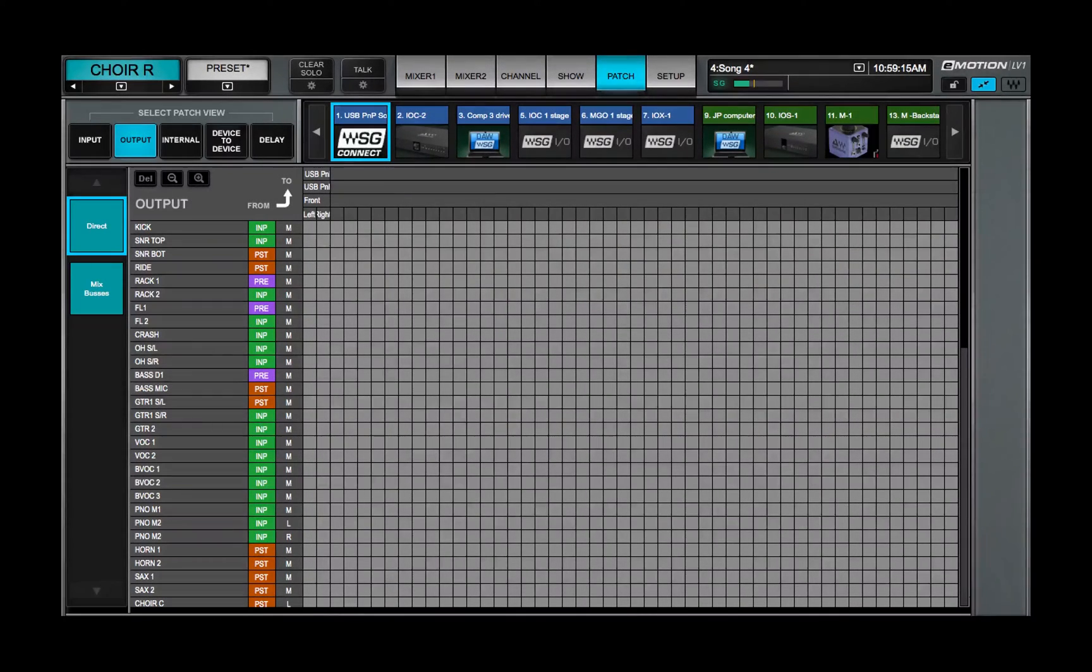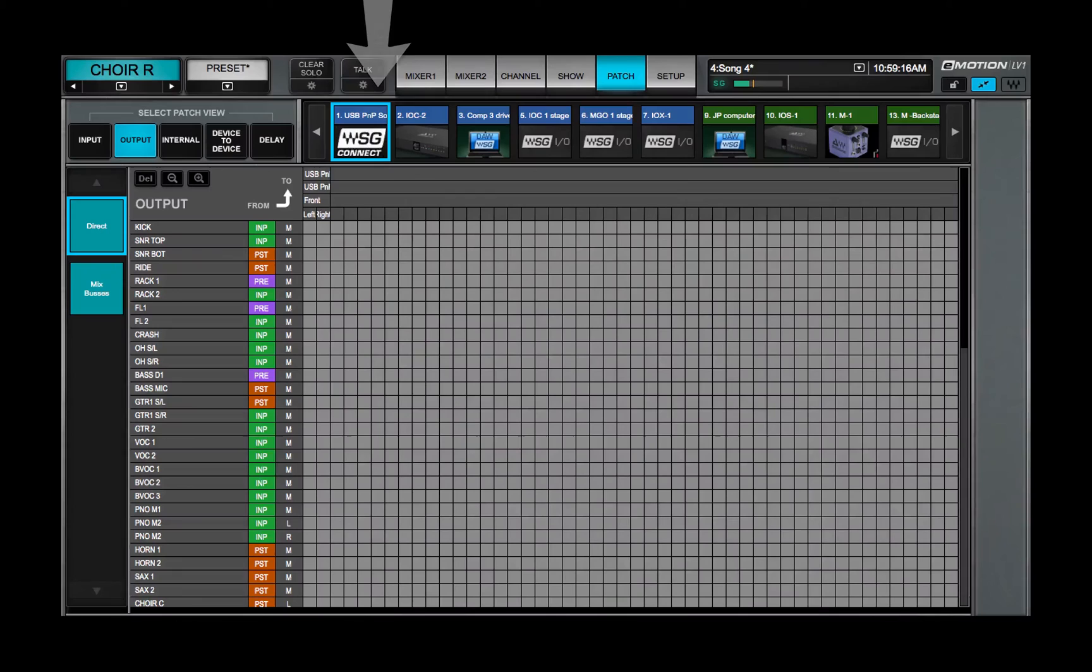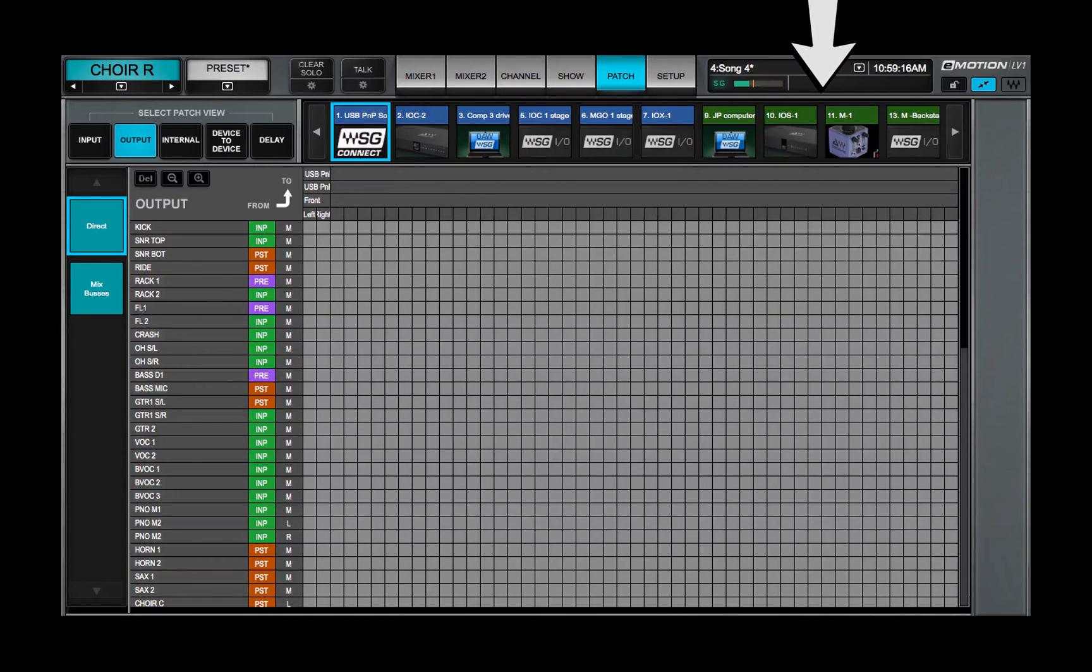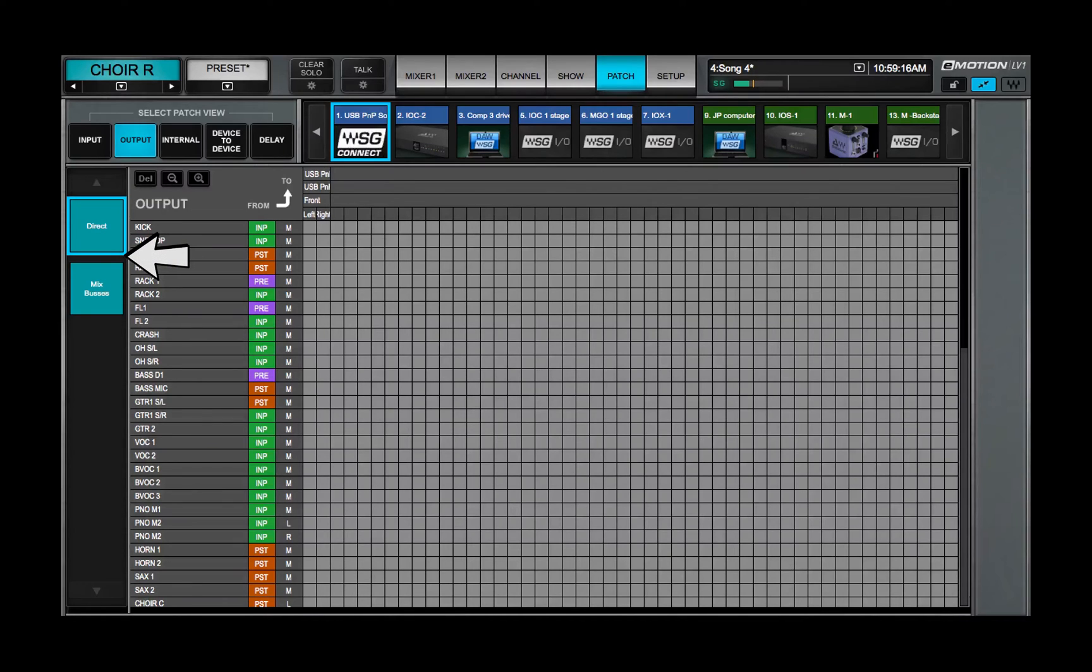A mixer channel or mix bus out can be patched to any available hardware or software I-O that's been assigned to the mixer. The output view has two grid filters: channel direct outs and mix buses out.